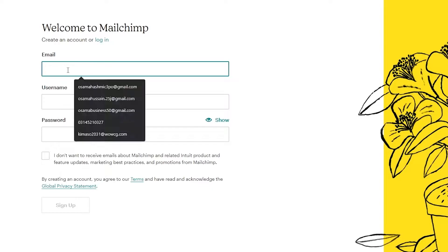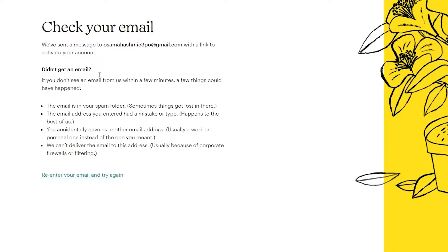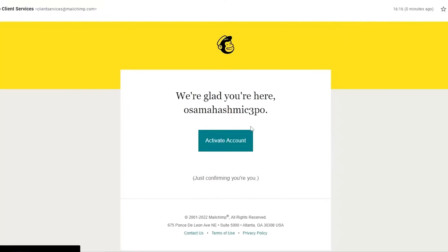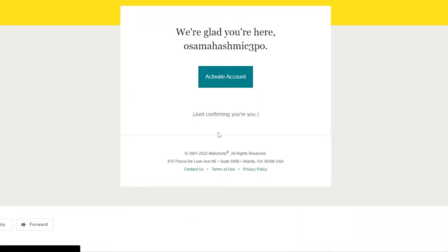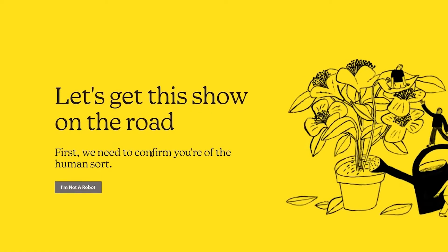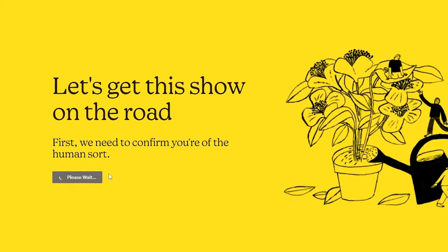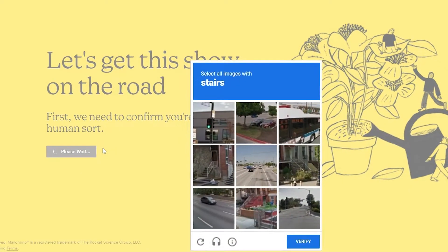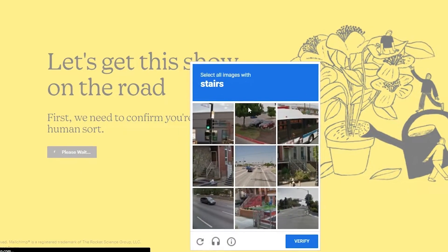Once you've done that, they'll ask you to check your email address to verify your account. In the email, simply click on 'Activate account' and it will take you to the main website. Clear the reCAPTCHA and you may have to answer a few questions.